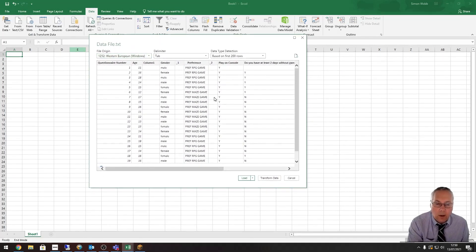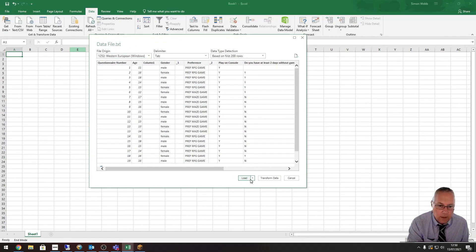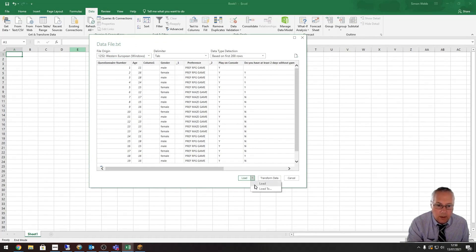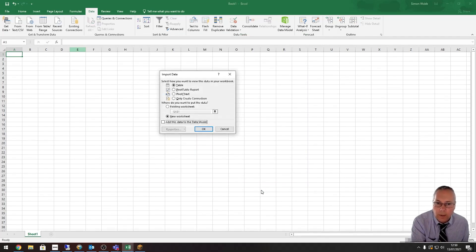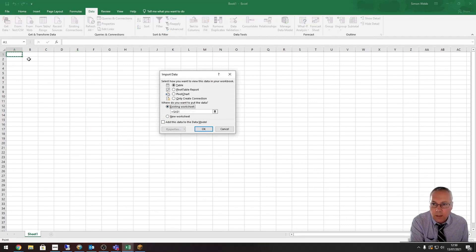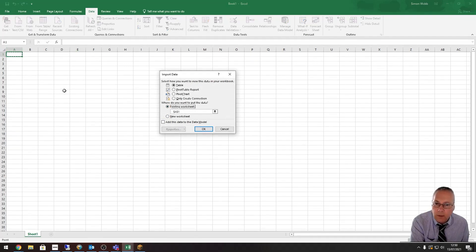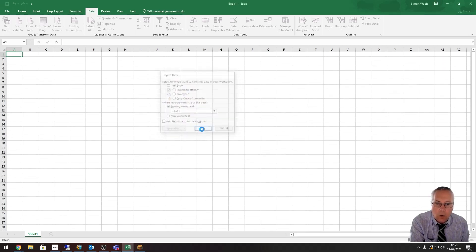We don't need to do anything on this screen other than come down to the Load section, which is down here. I'm going to select the little drop-down list 'Load To' because I want to load it to the sheet that's already open. I'm going to put it into an existing worksheet. You can see I've got the little dancing ants running around my cell A1—that's where it's going to paste my first load of values. I'm going to click OK.